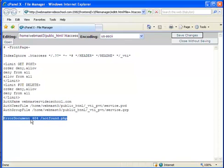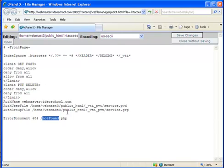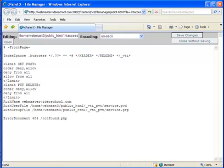This line tells the browser that each time there is a 404 error, display this page by default: notfound.php. Actually, notfound.php is another instance of my course.php page or my index page.